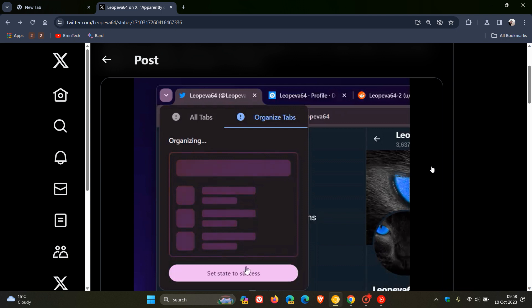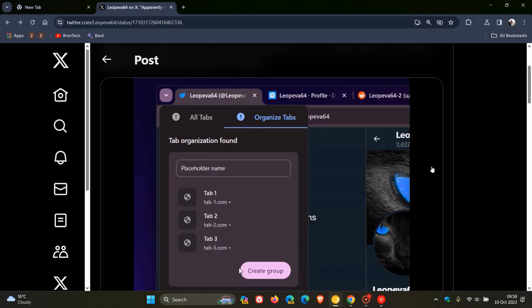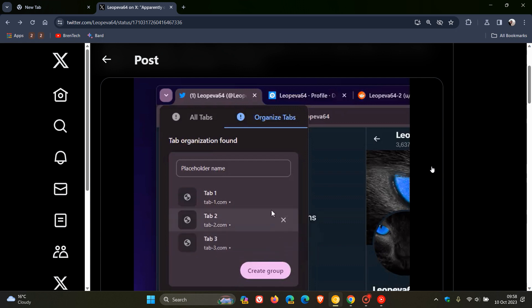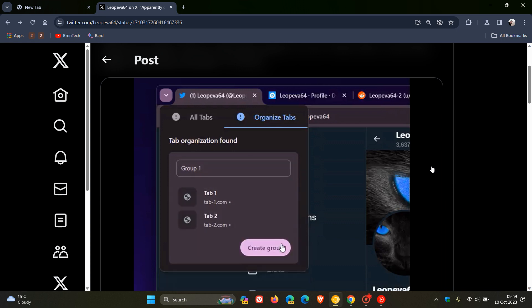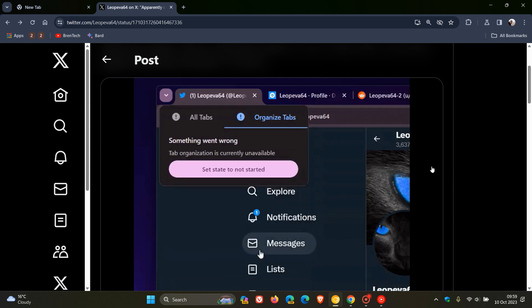The new feature that Google is working on is that after organizing your tabs into different groups, Chrome will now allow you to rename those tab groups. This is what the option currently looks like in Chrome Canary 120. Being able to manually rename any tab groups that have been automatically created by AI is a nice move, and it's just another little change that Google is working on.